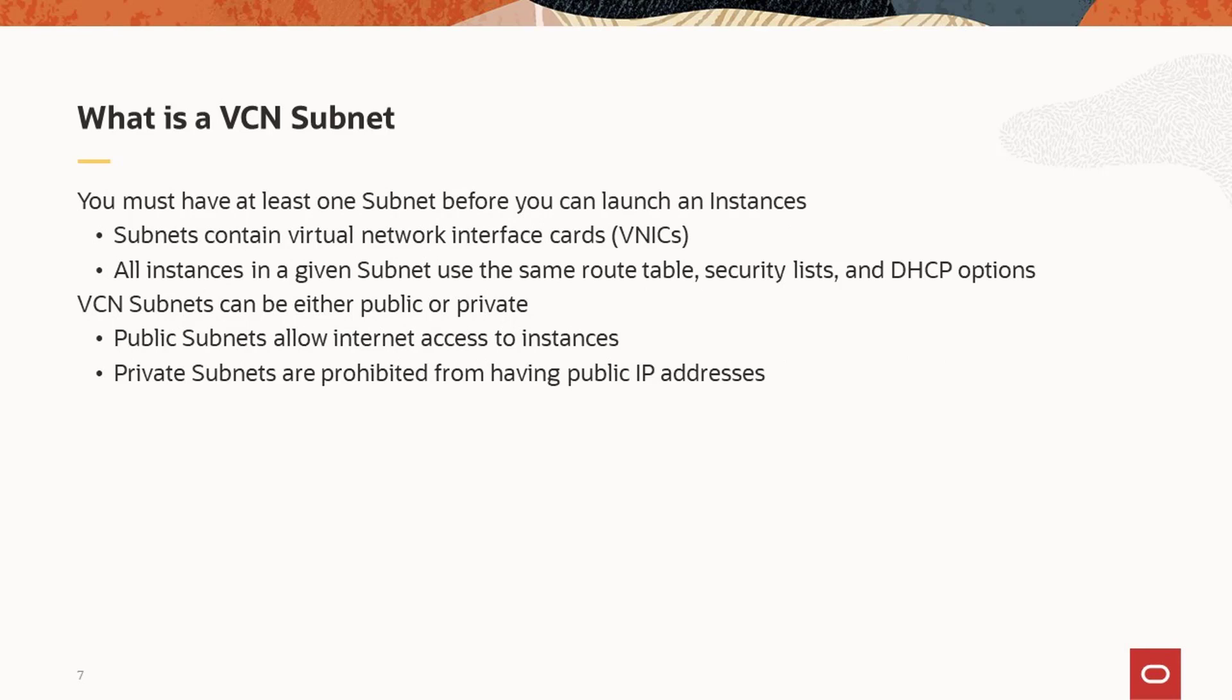The subnet contains the instance VNICs which include the primary VNIC created with the instance and any secondary VNICs created later. All instances on the subnet use the same VCN resources like the route table, security lists, and DHCP options.